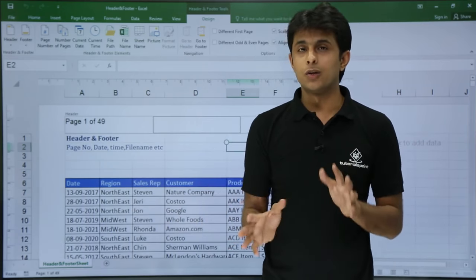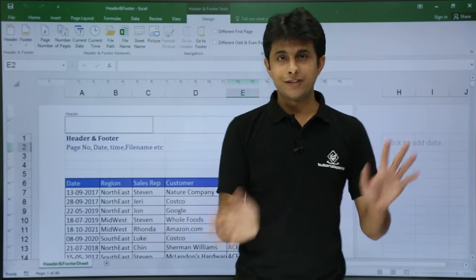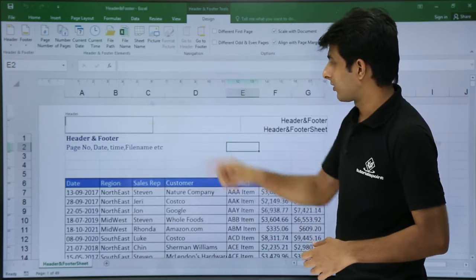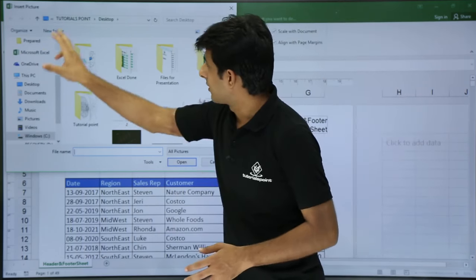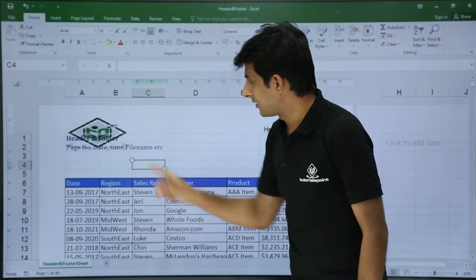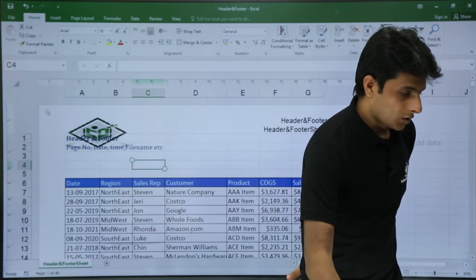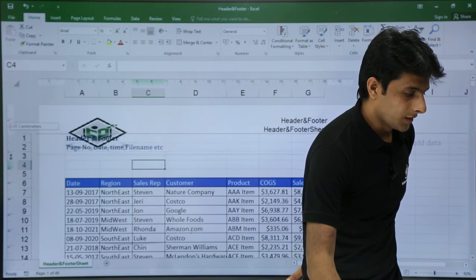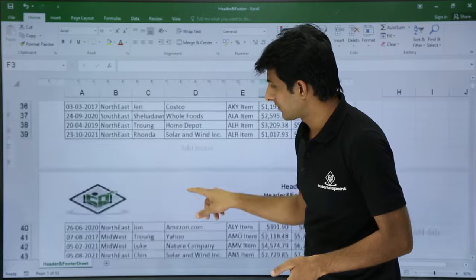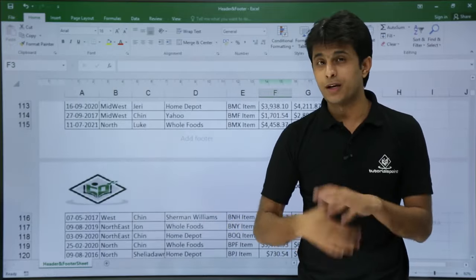If you want to insert a picture — say a company logo on every page — keep your cursor in the header, click Picture, and import from a file. On the desktop I have a logo file; I'll select it and click Insert. Once I click outside, the logo is visible. The text may overlap it, so I'll drag the text down to make the picture visible. Now at every page this logo is visible. You can customize the logo, file name, sheet name, and whatever else you want — it looks very beautiful when converted to PDF.